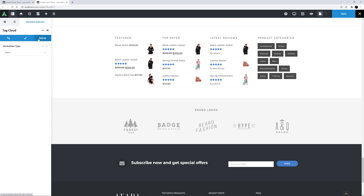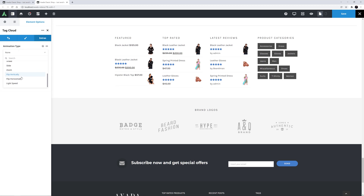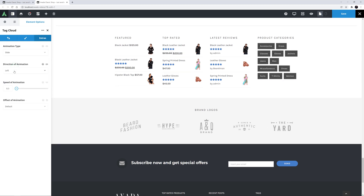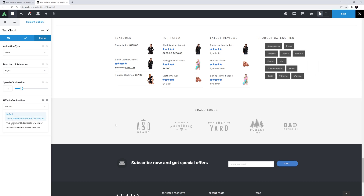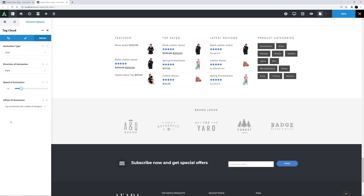And then there is the usual Extras tab, with animation options for the loading of the element. I might just set that to Slide In from the right, at a speed of one second, when the top of the element hits the middle of the viewport.